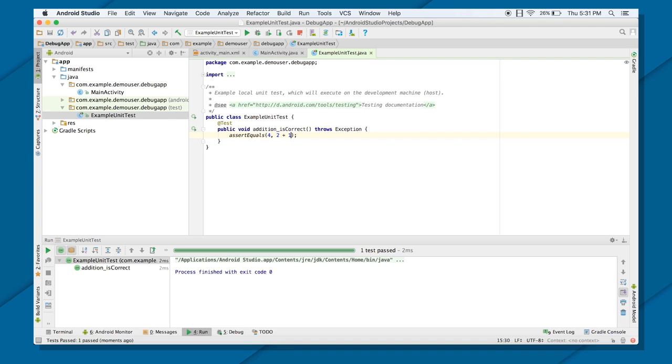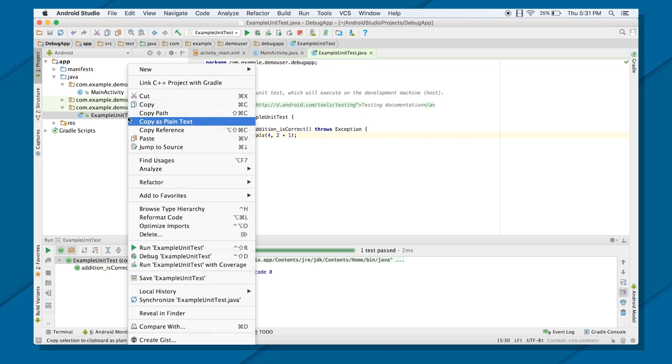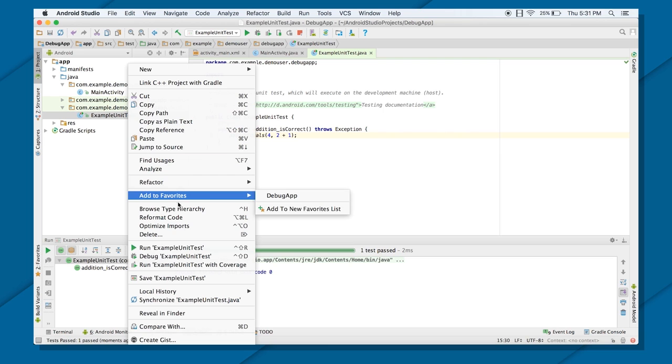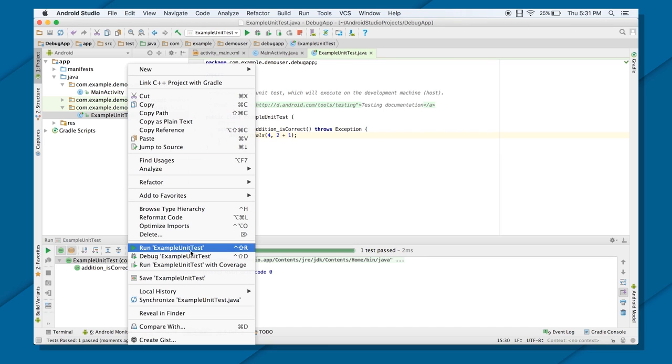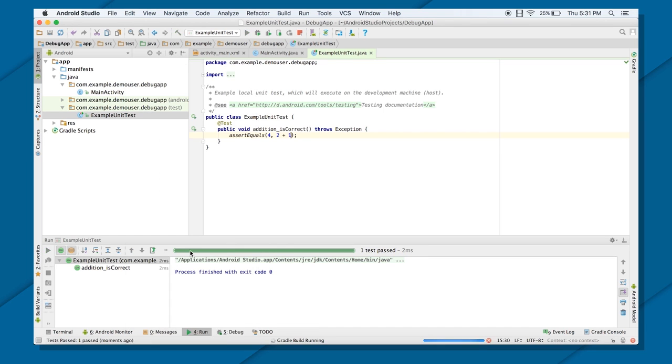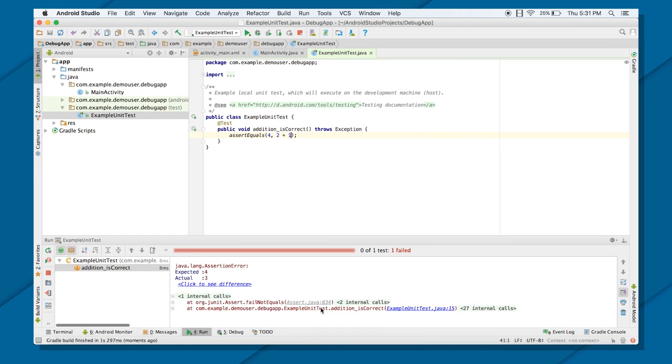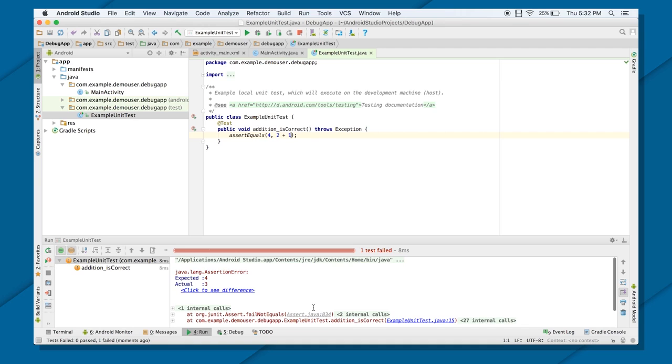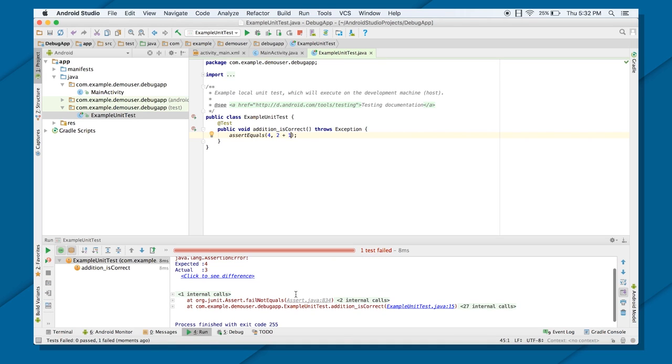Now let's just change the parameters here. You can see that one argument will give you 3, another argument is giving you 4. It shouldn't give me a past test case. Let's just try it. As you can see, the test failed because the expected value was 4 and the actual value which we got is 3.